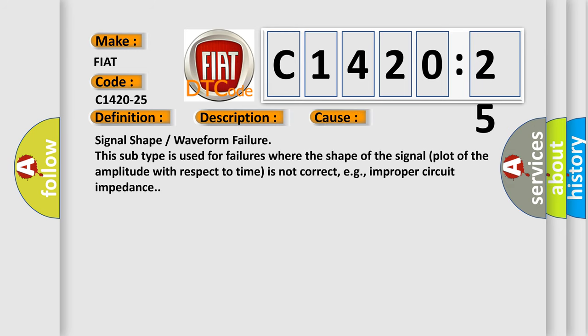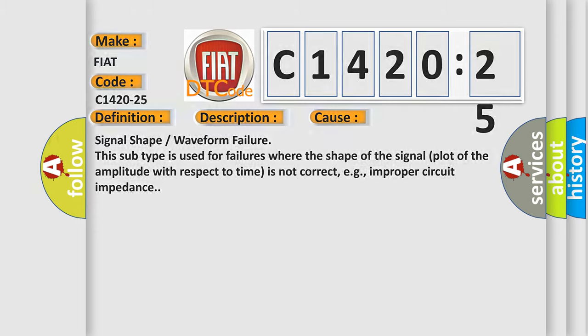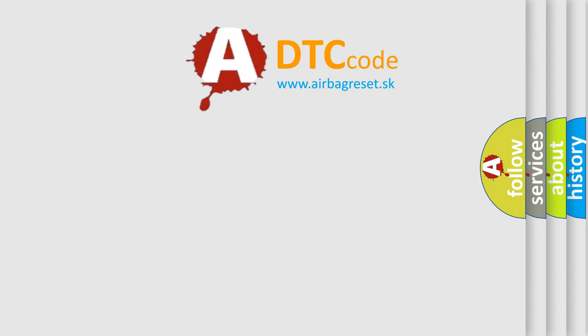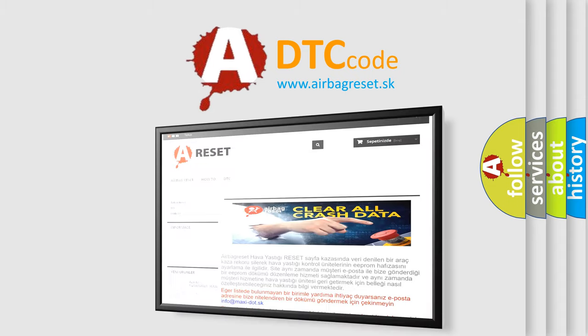This diagnostic error occurs most often in these cases: Signal shape or waveform failure. This subtype is used for failures where the shape of the signal plot of the amplitude with respect to time is not correct, e.g., improper circuit impedance.